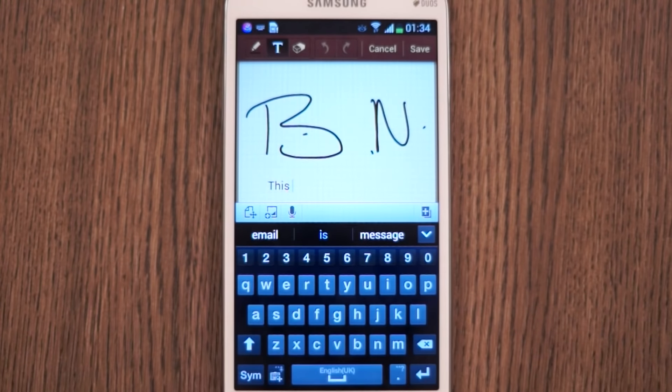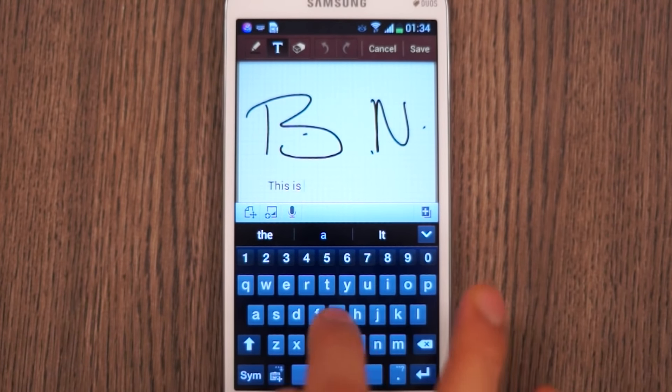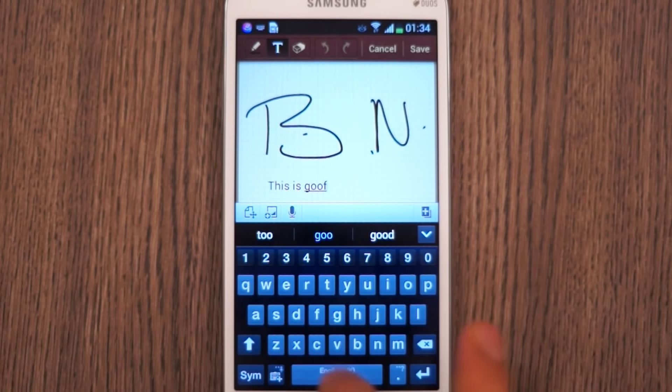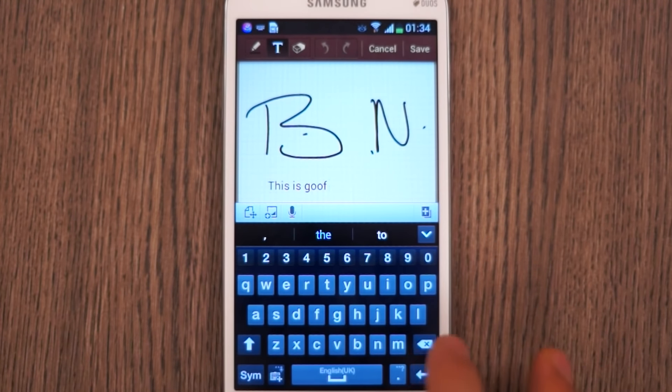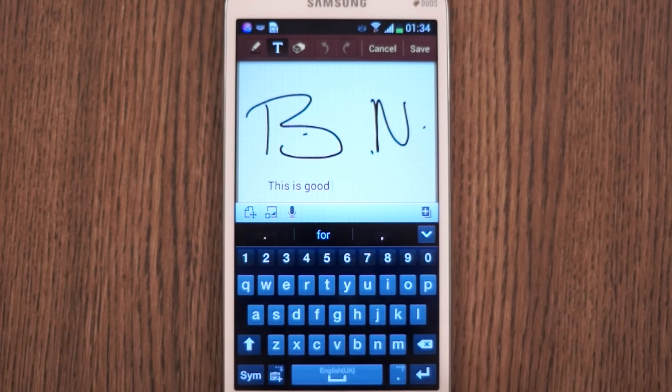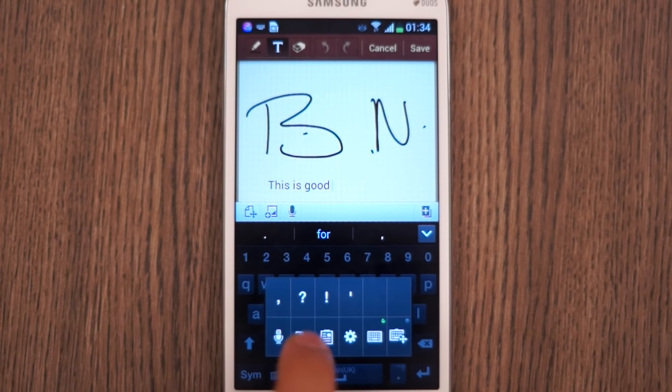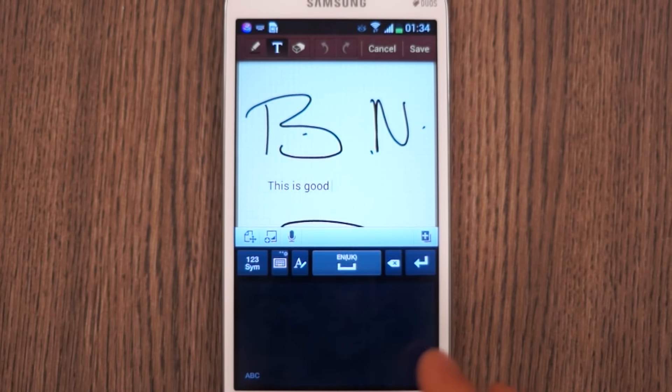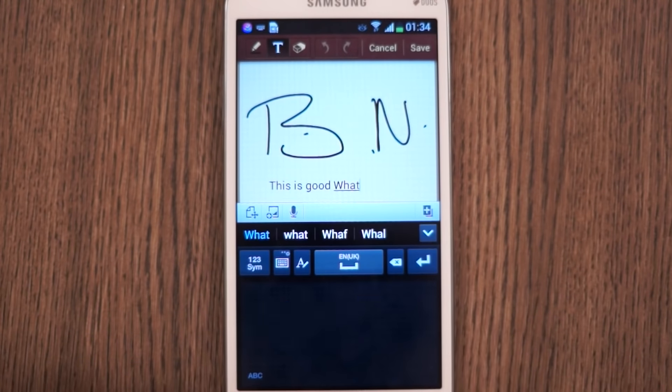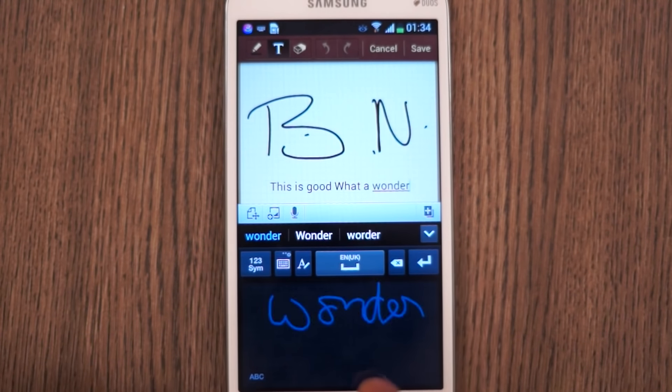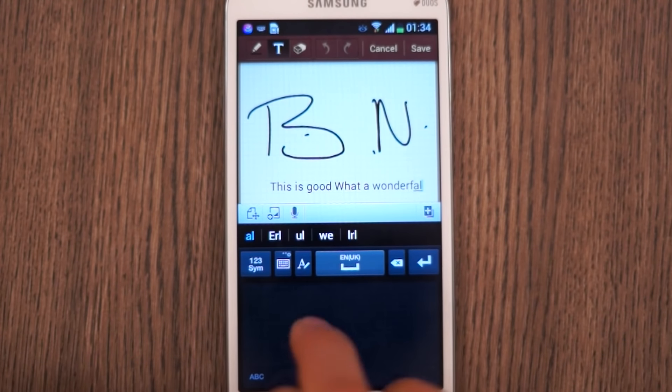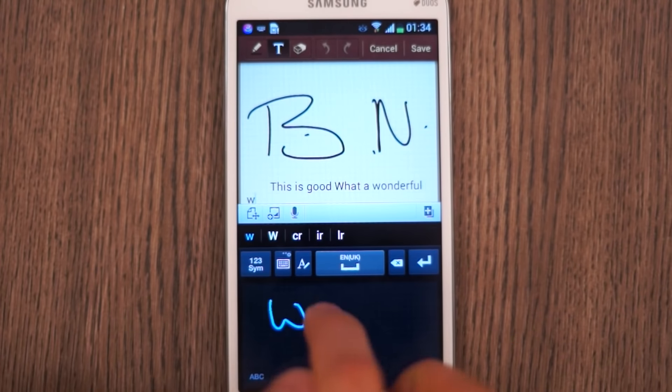If you get bored of text input you can also use your hand or your finger to put in handwriting into the device and it does a fairly decent job of converting even bad handwriting into text.